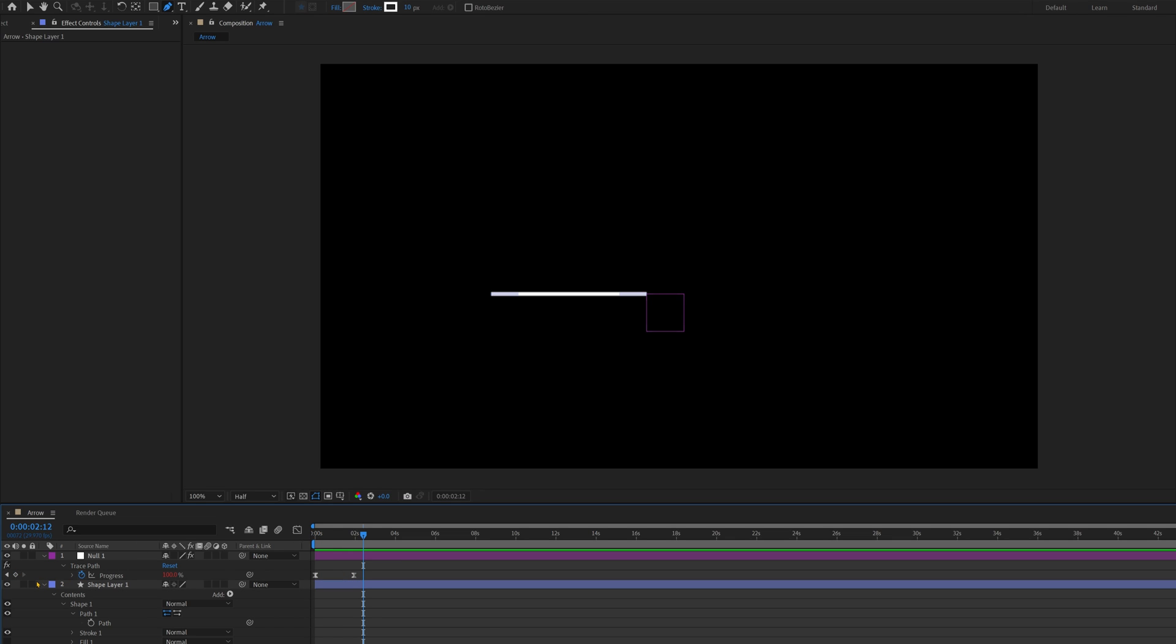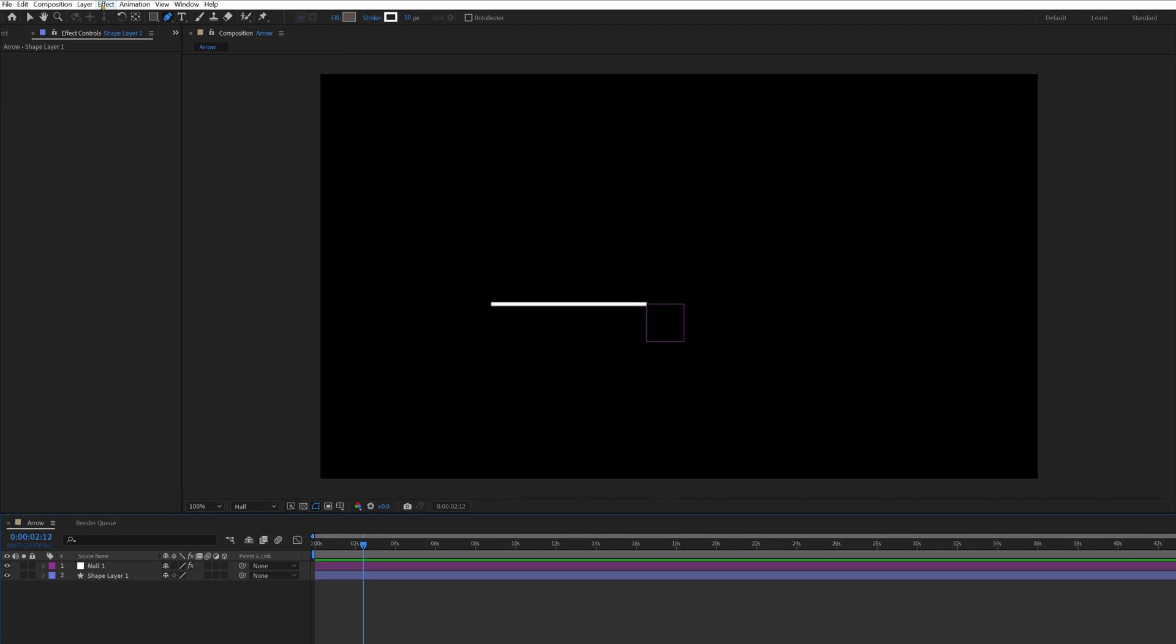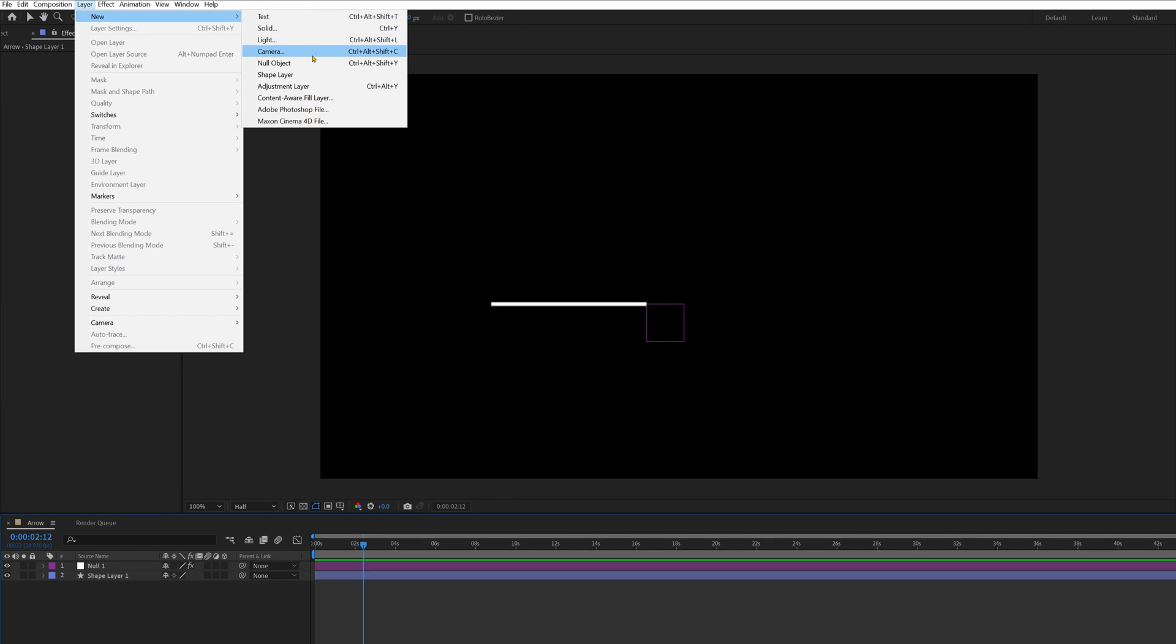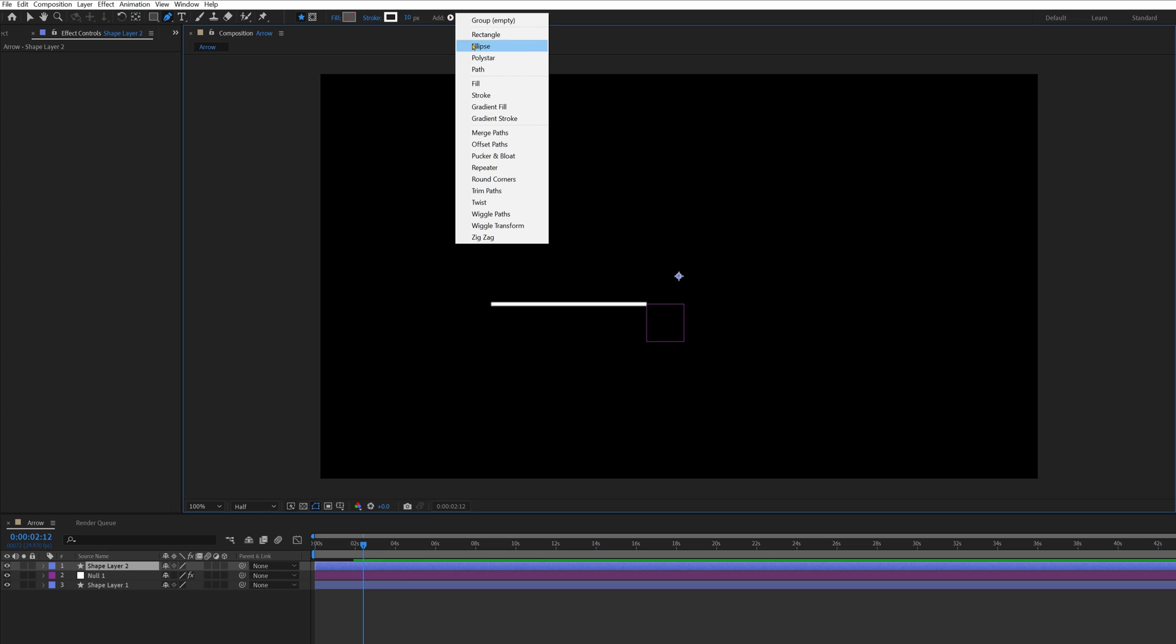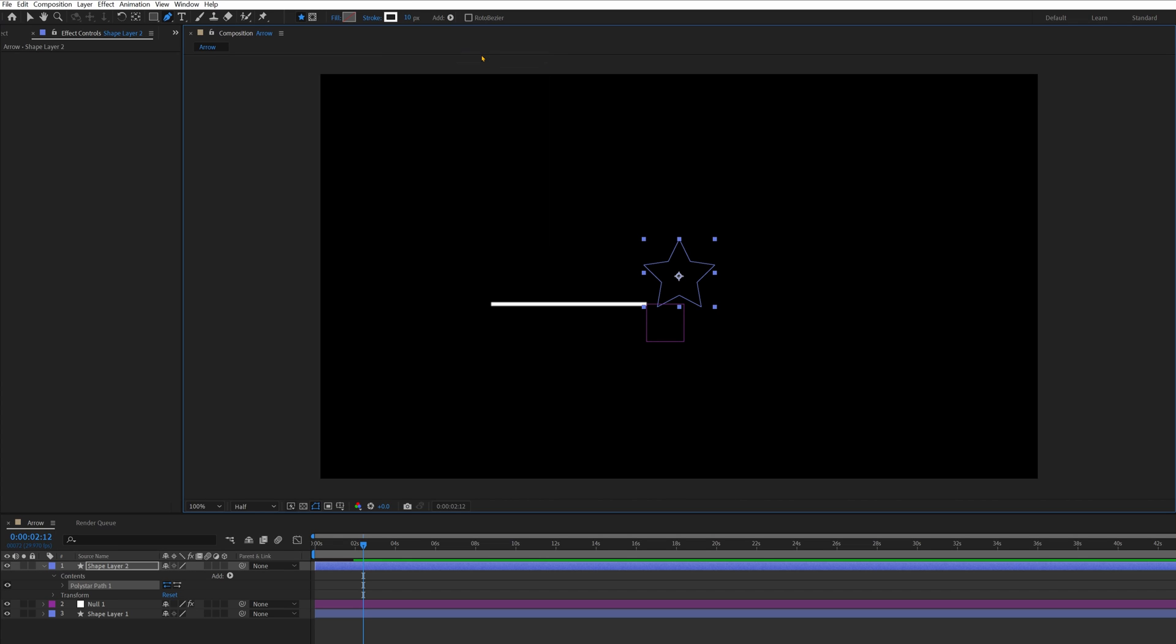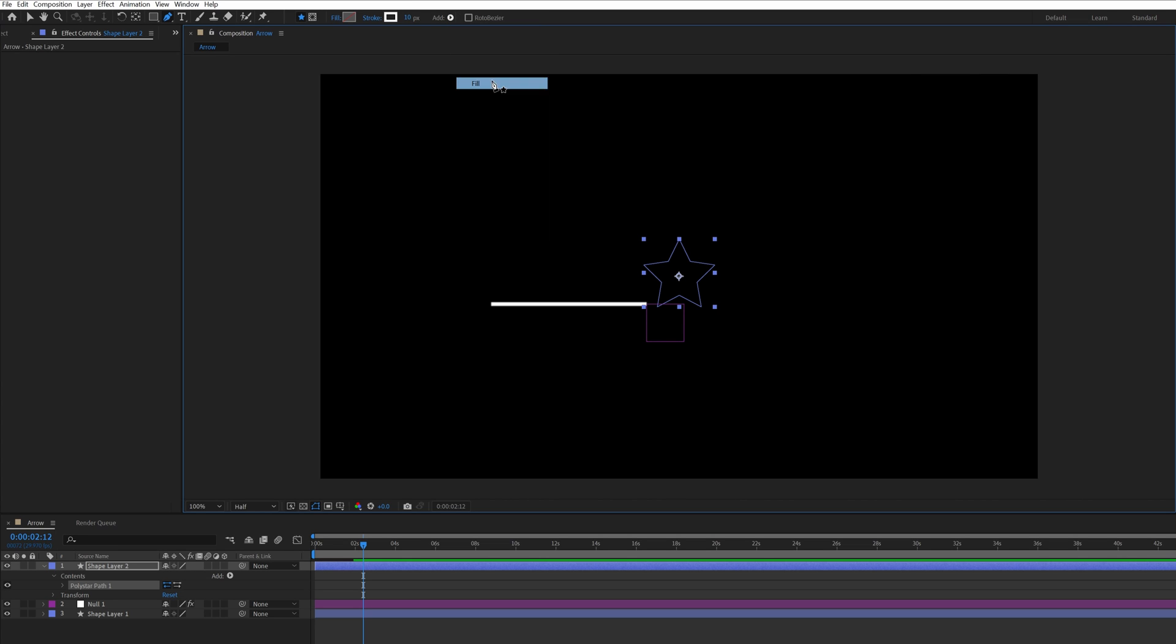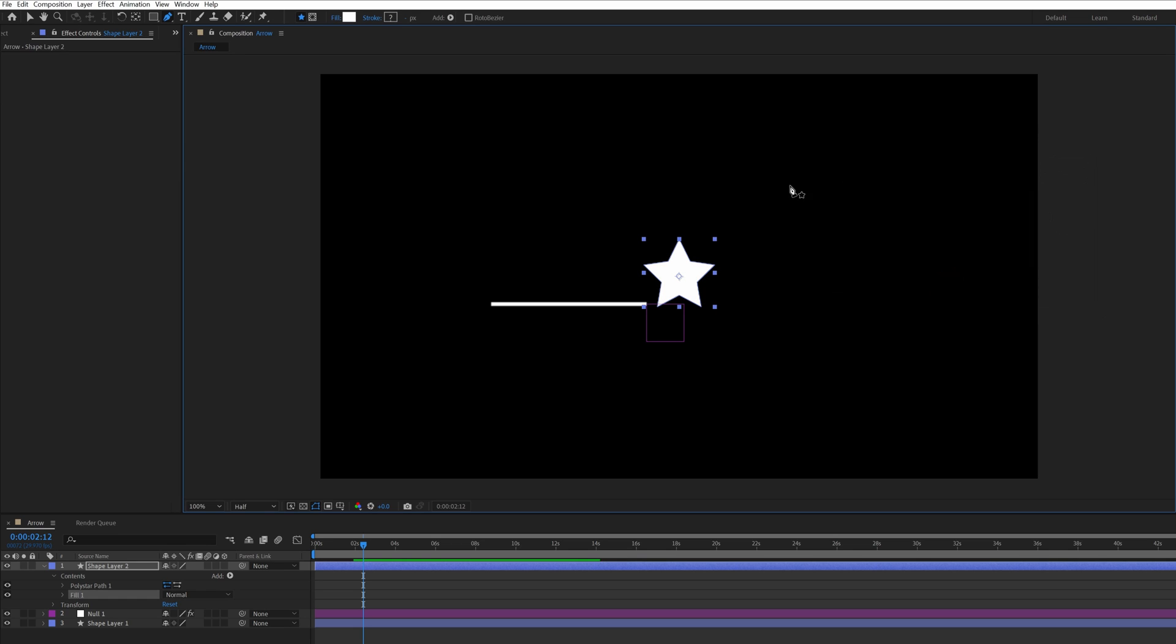Now the last thing we're going to need is the arrow head. So if you come over to Layer, New, Shape Layer, then we'll click Add, Polystar, then one more so we'll click Add, Fill, change the fill color to white to match the arrow.